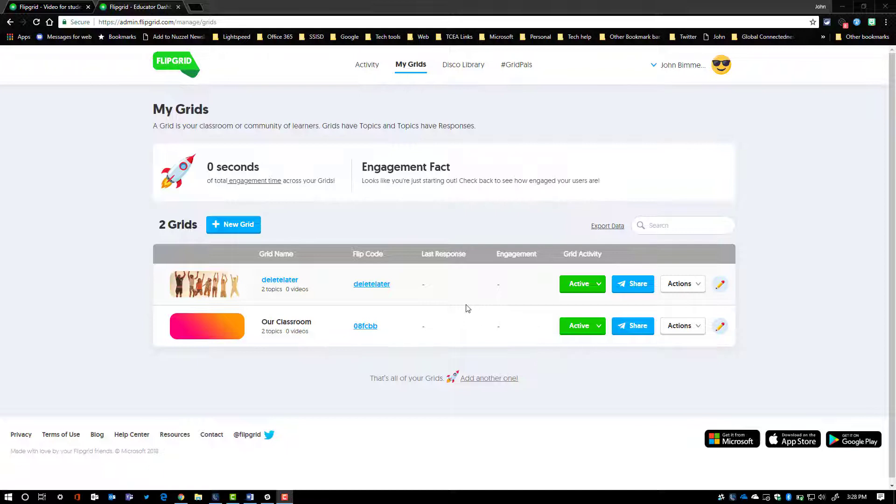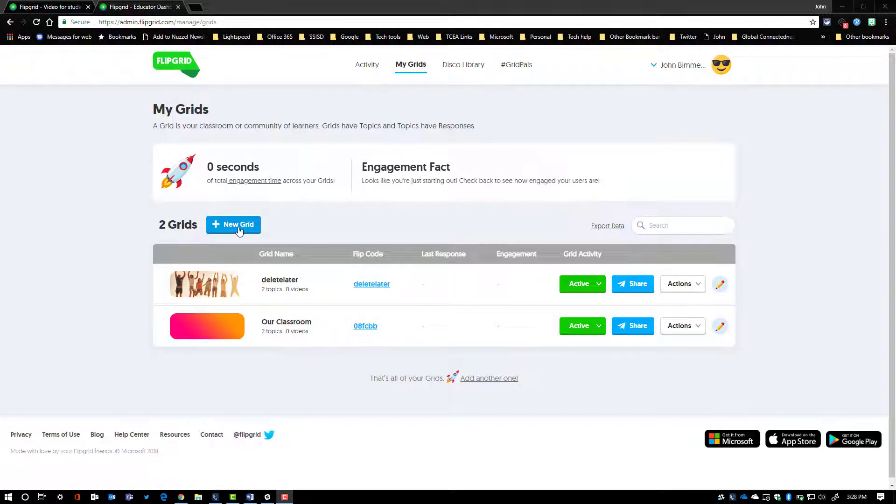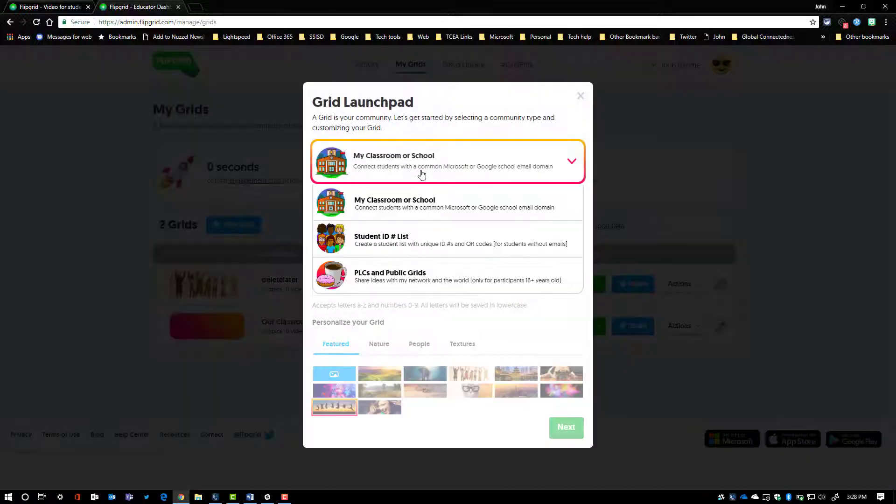But either way, this video is going to be one of three that shows and discusses the different variations between the types of grids that you're going to set up and kind of the why and when you might want to use them. So from within your dashboard, you're going to click on New Grid. And here are the three options.